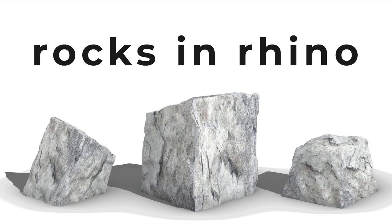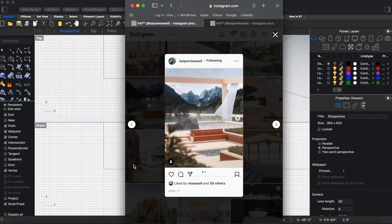Hello and welcome to another video. Today we're going to very quickly run through how I make rocks in Rhino.